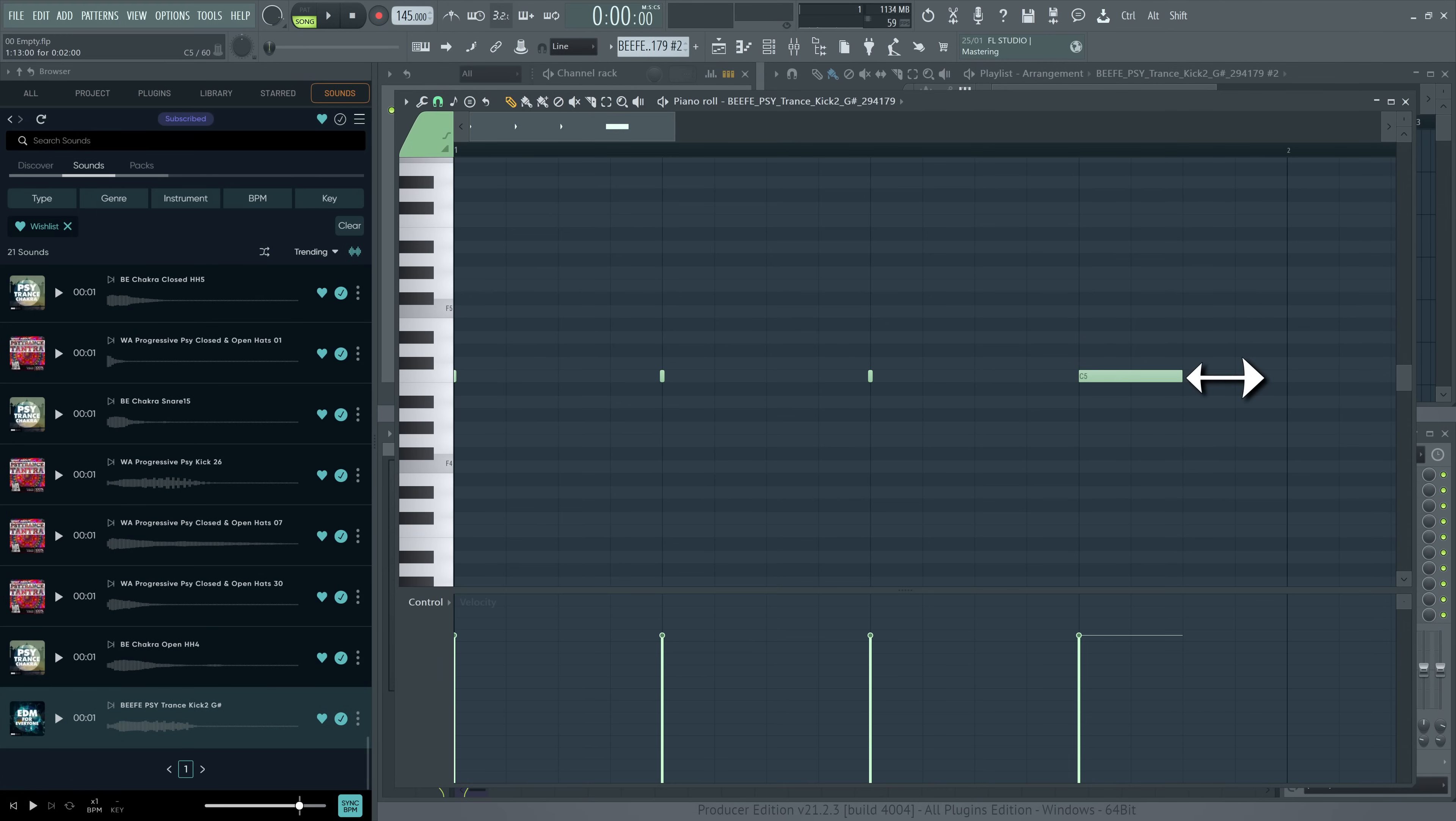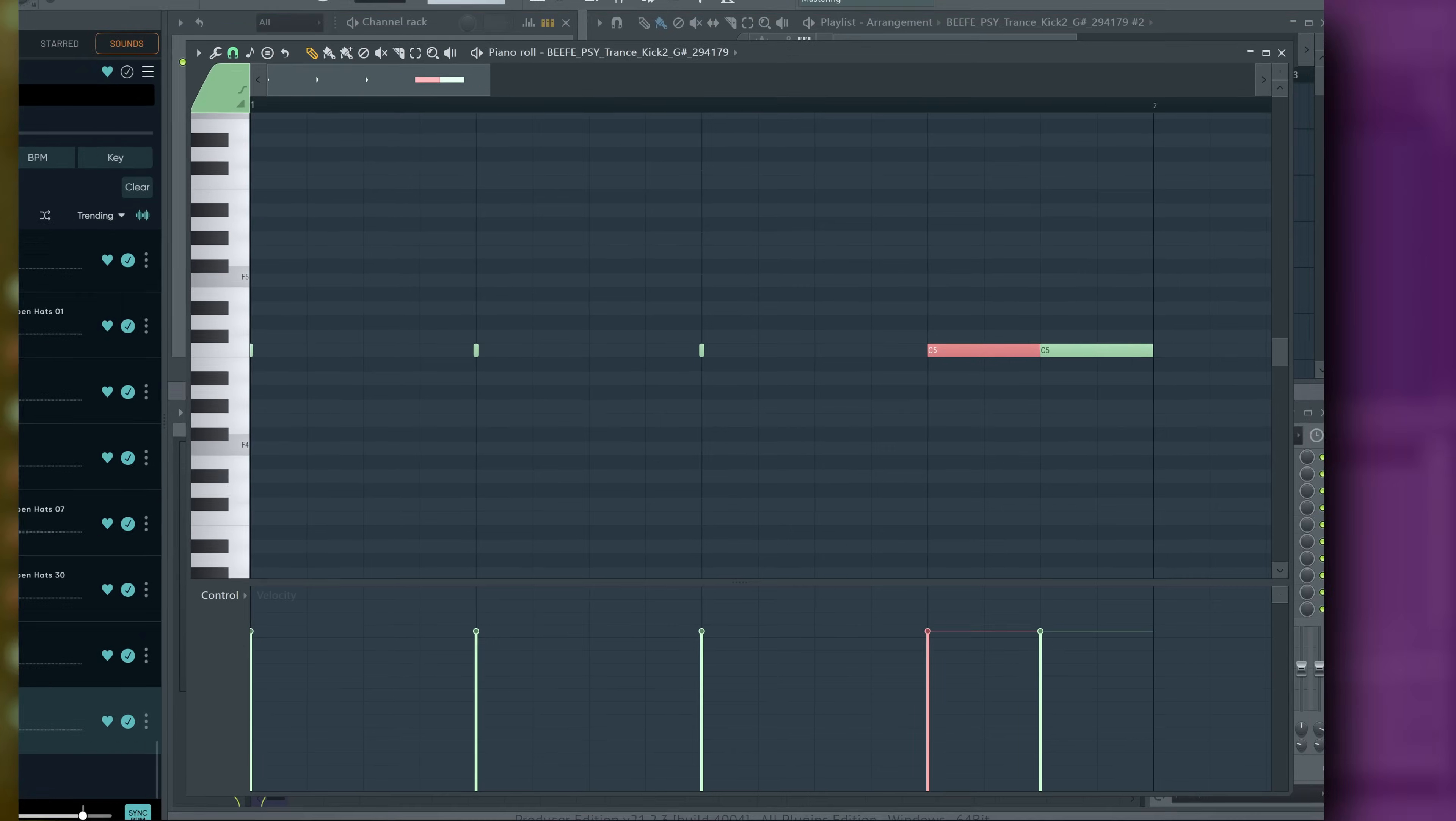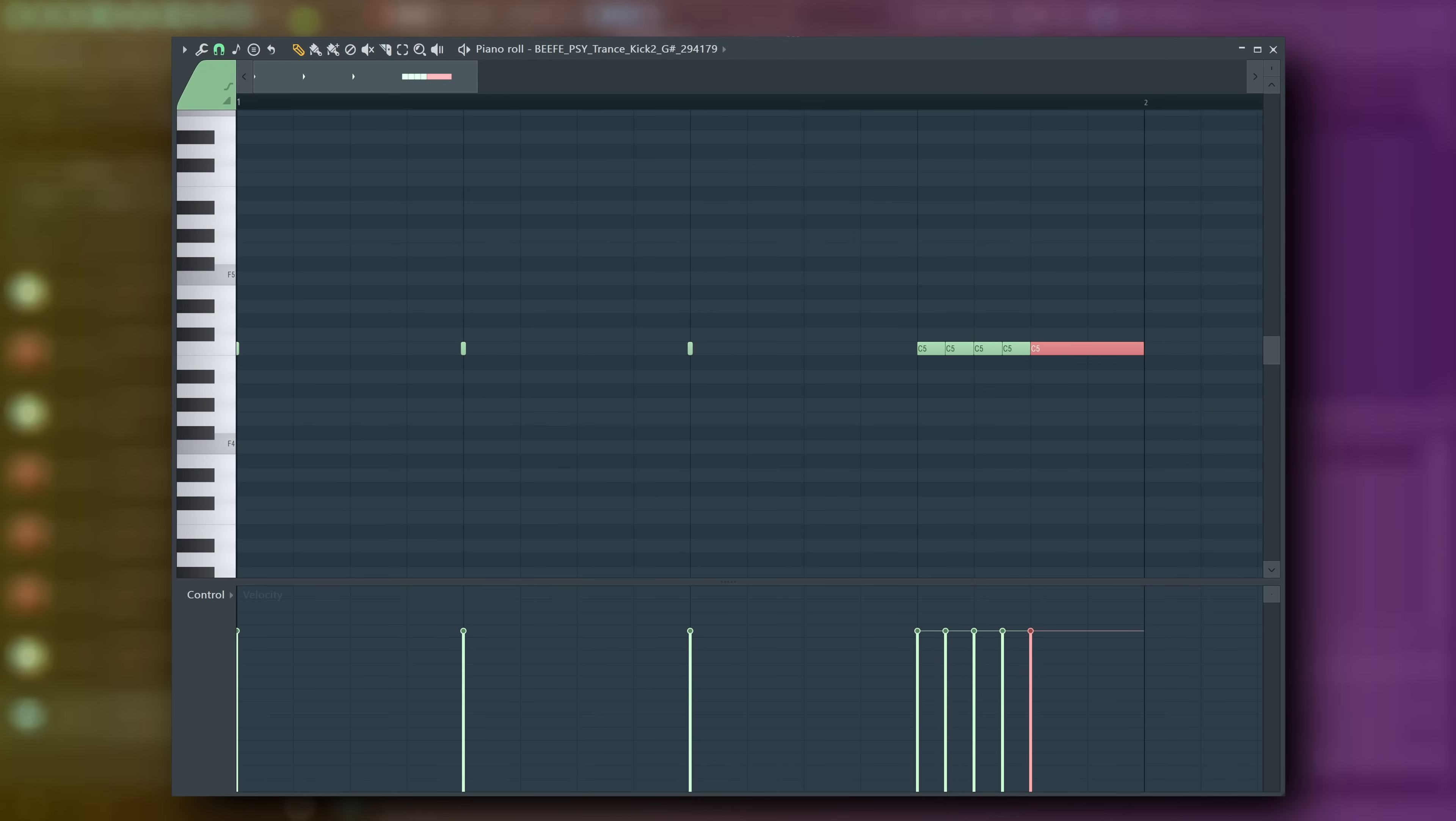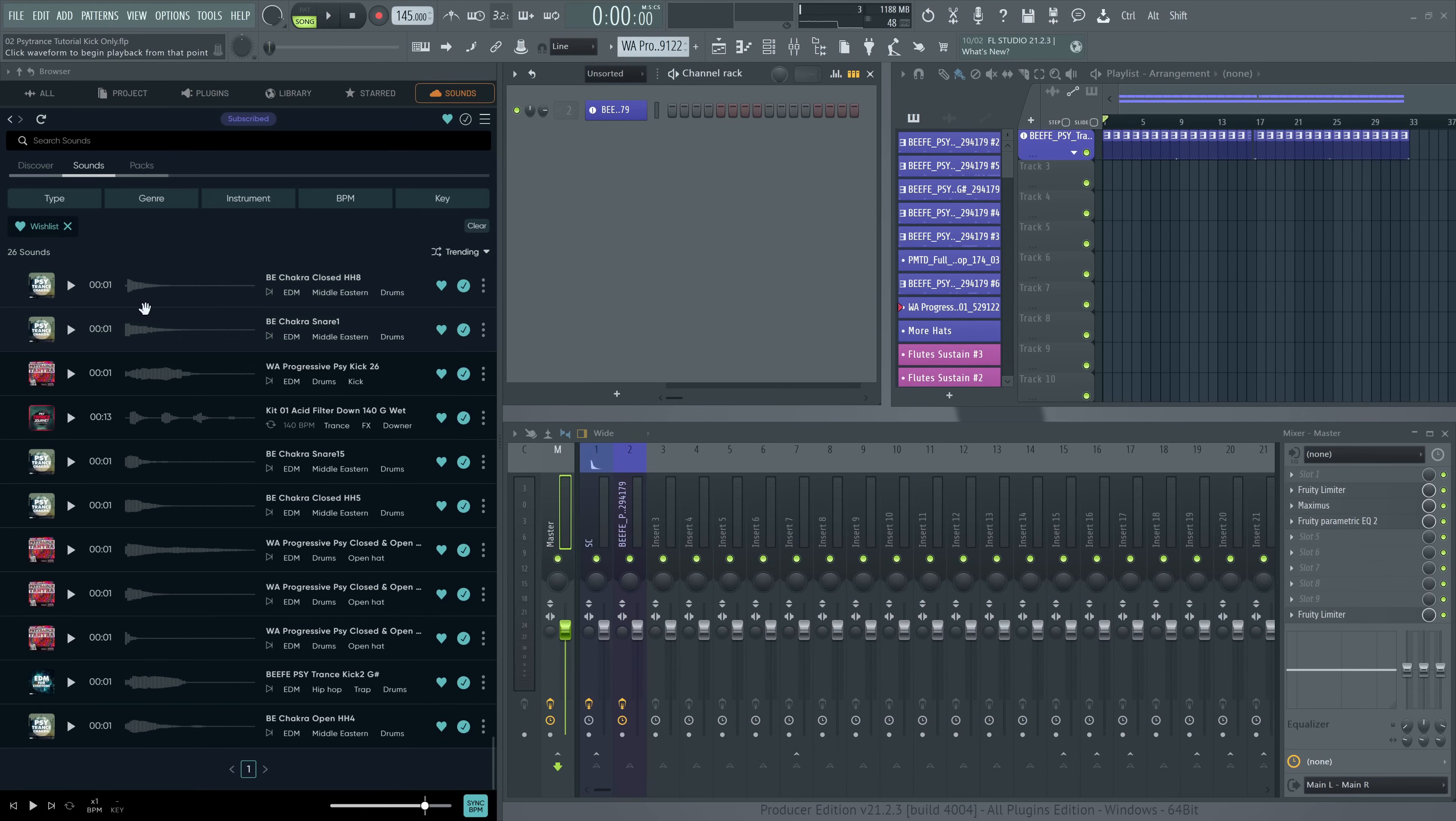I will now change these last notes around. Click and drag to extend a note. Control-click and drag in the piano roll to make a selection box. Then press Alt or Option and U to open up the chop tool. This allows you to chop the selected notes in rhythmic divisions. I will turn the time up until we get something interesting.